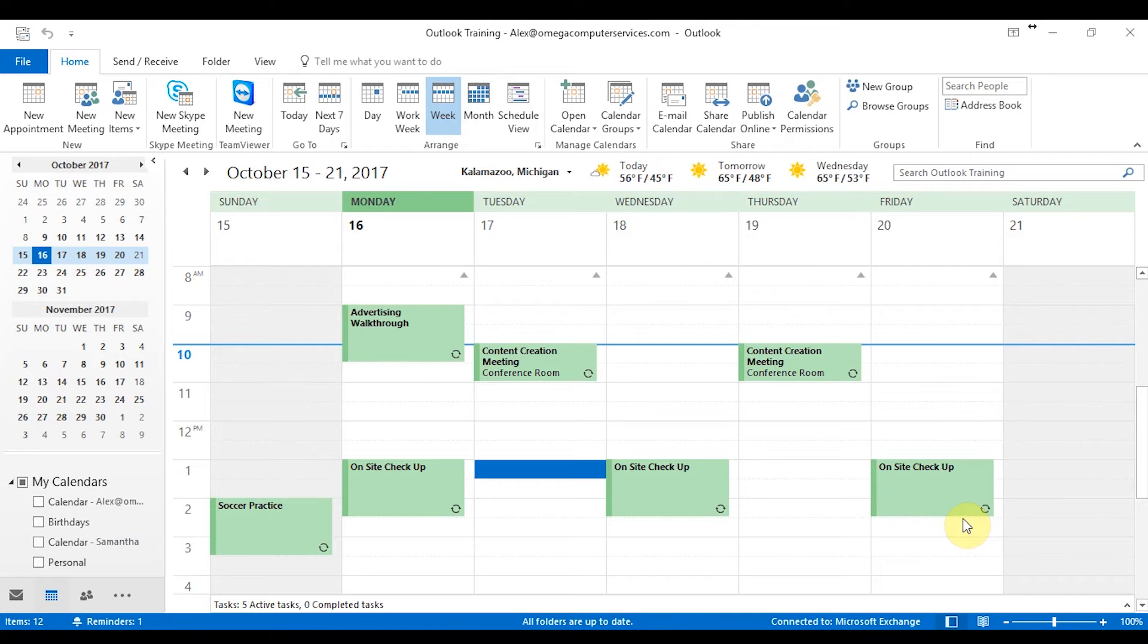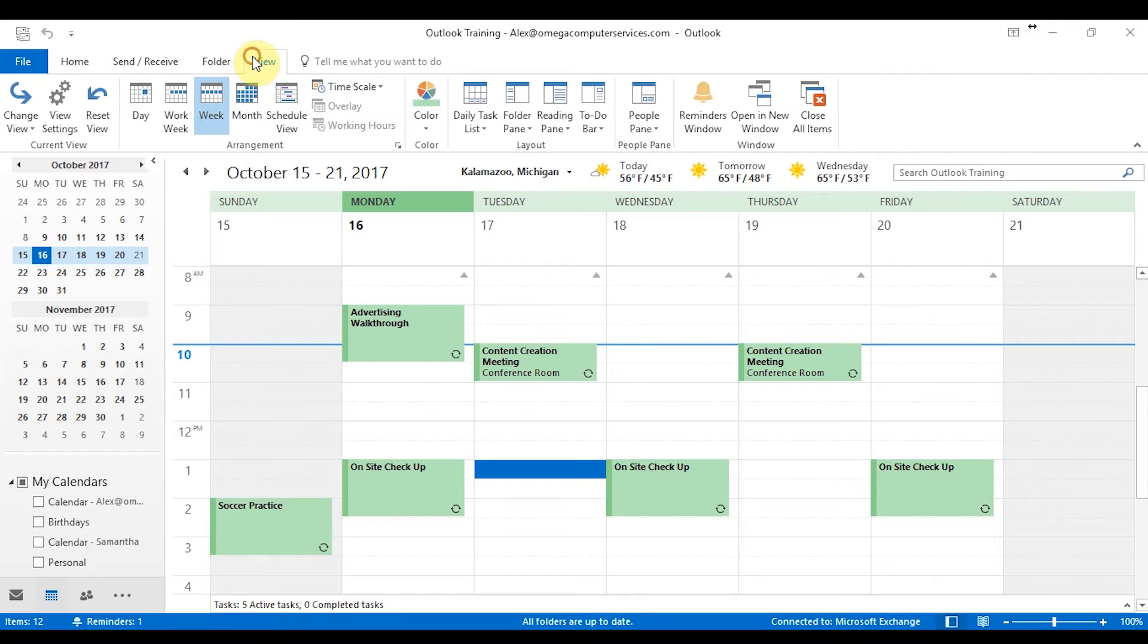All right, so in this section, we're just going to get into a little bit more of the customization side of things with Outlook calendar. So to do that, you're going to go up to the tab section and click on view. Just with the last section, you can see that you have different arrangement options with the day, the week, and the month.